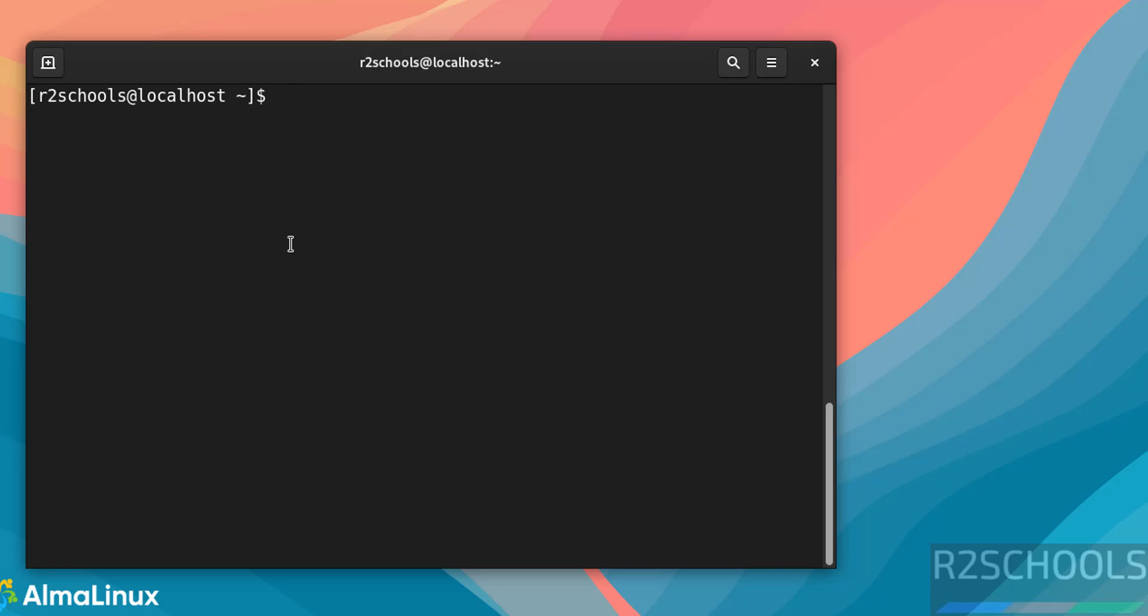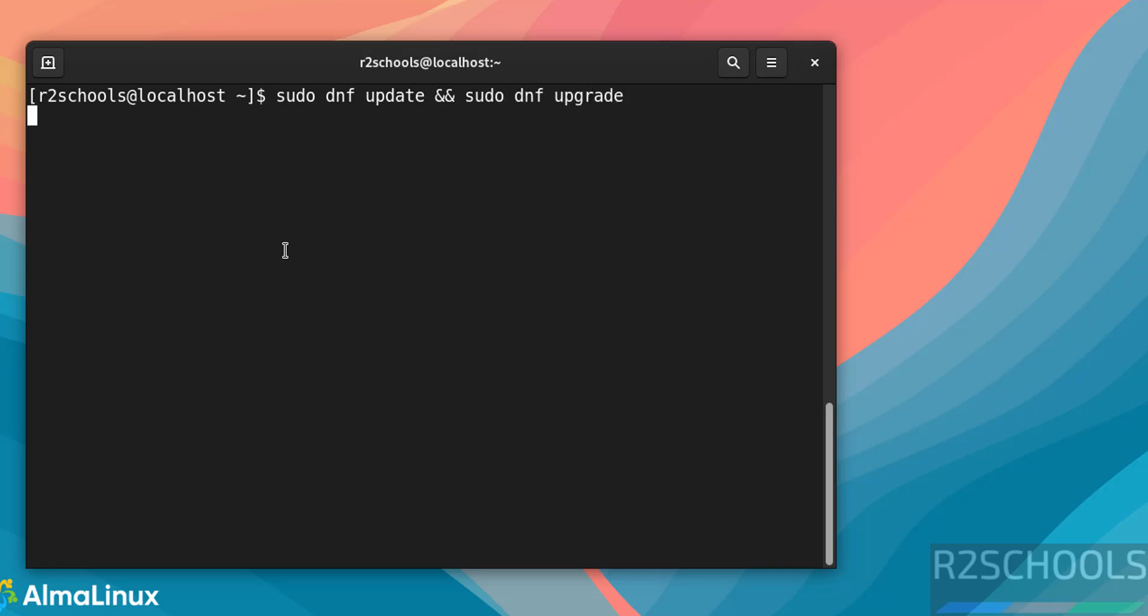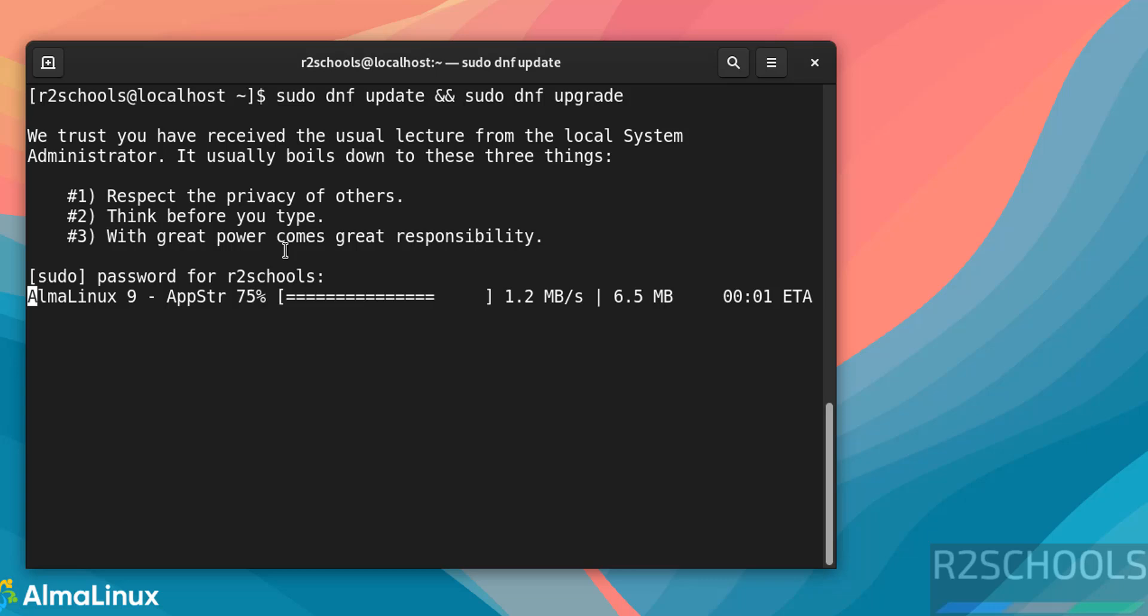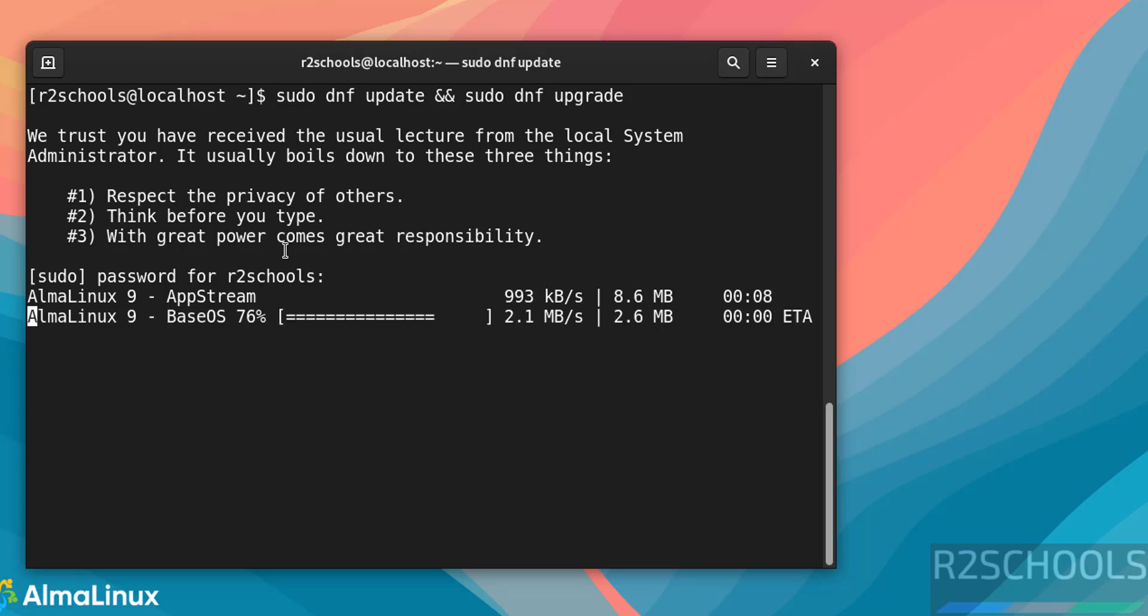The first step after connecting to AlmaLinux is to update the packages. Type sudo dnf update or sudo dnf upgrade, hit Enter, then provide the password of the sudo user. This may take time. In this video we have seen how to download and install AlmaLinux 9.5 on VMware Workstation. For more Linux tutorials, please subscribe to my channel. Thank you.